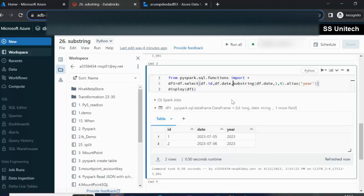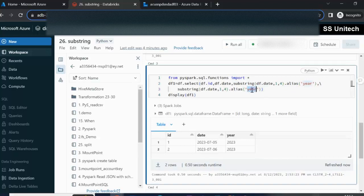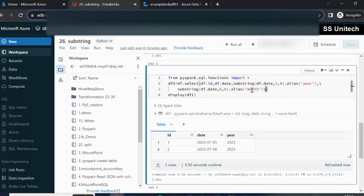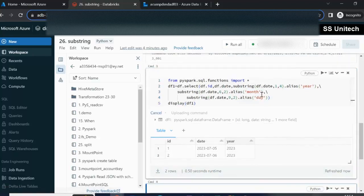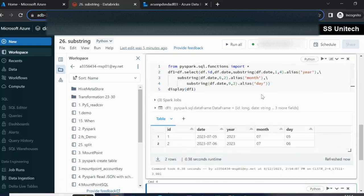Similarly, we add another column for month — starting from position 6 and wanting only two characters. Then another column for day, starting from position 9 with two characters. Executing this gives us three additional columns in the existing DataFrame: year, month, and day.